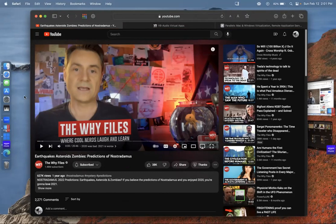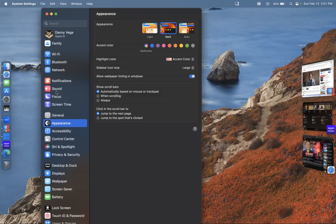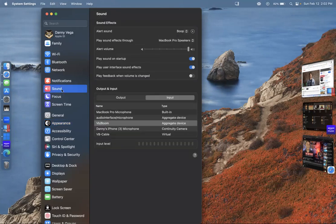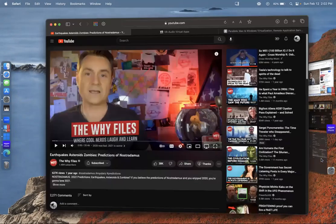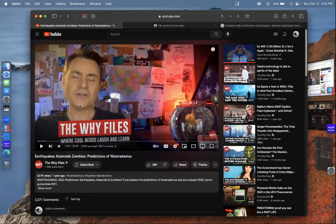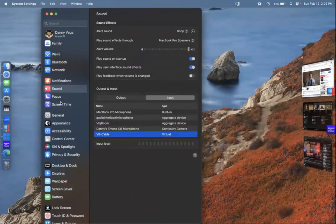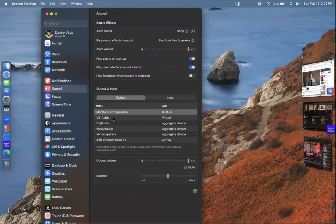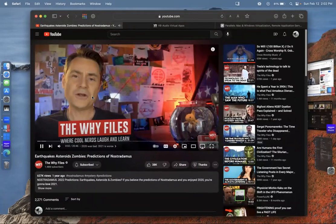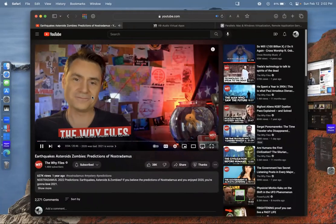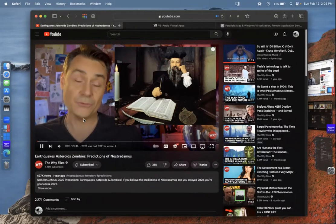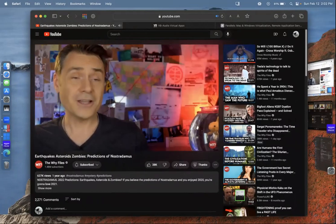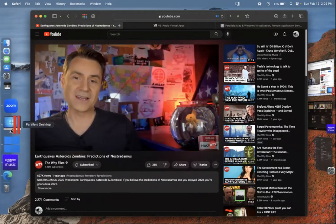You're going to go to Sound Settings and input is to be VB Audio. And the output as well, forgot about that. Output needs to be this one as well. Now it's working, it's coming out right now through the Xbox party chat right there.